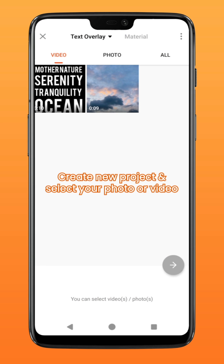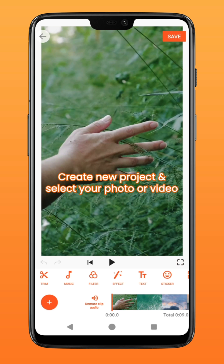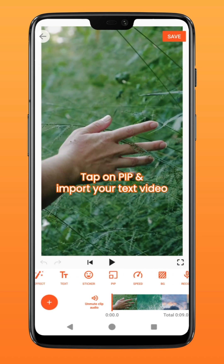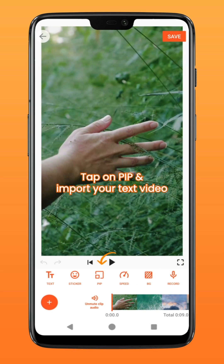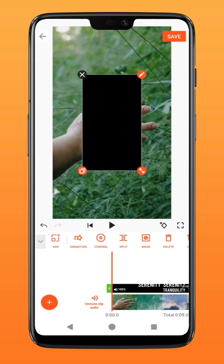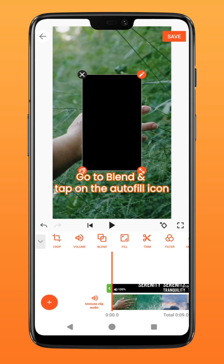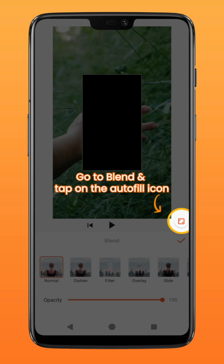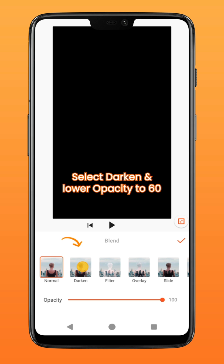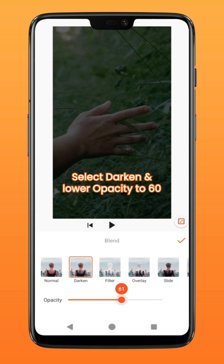Create another new project and import your photo or video as the background. Tap on PIP and select the text video you have just created. Go over to Blend and tap on the autofill icon to fit it to screen. Select the Darken Mode and lower the Opacity to about 60.